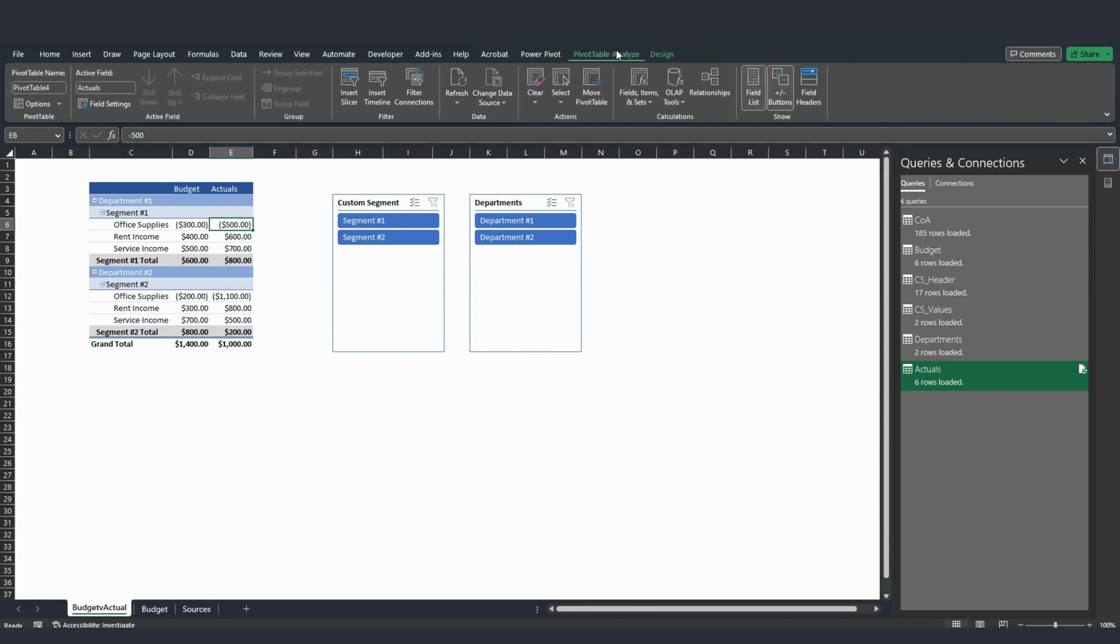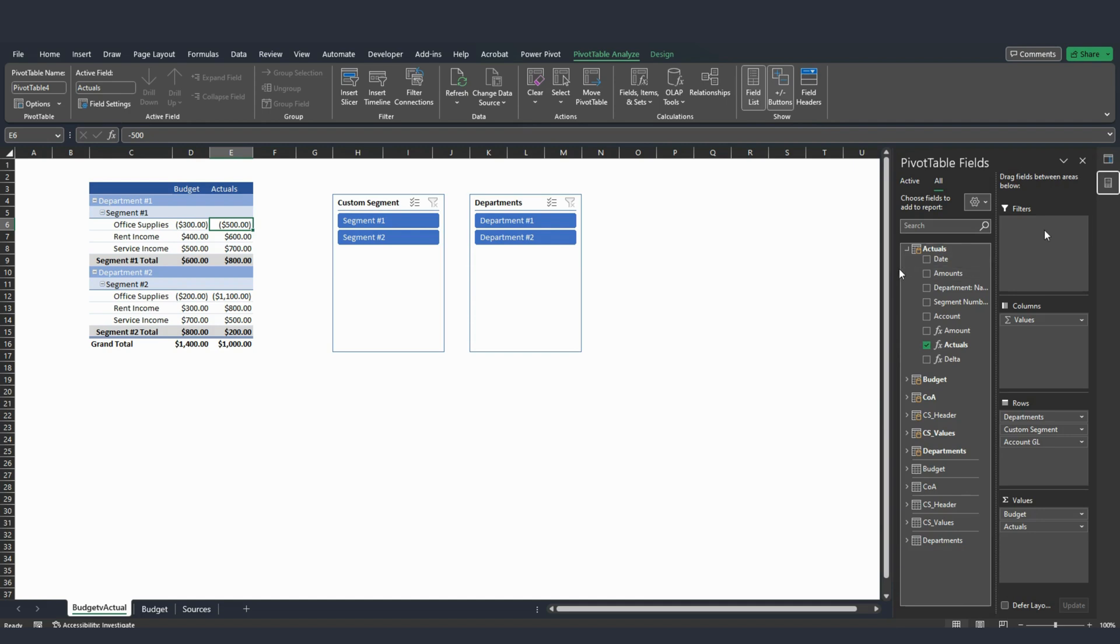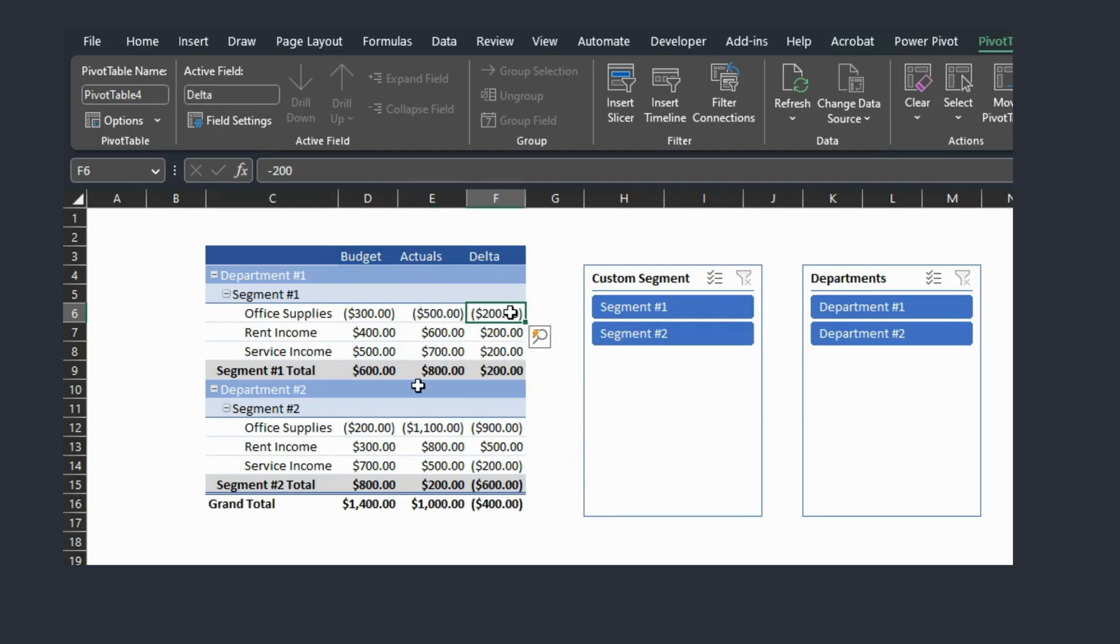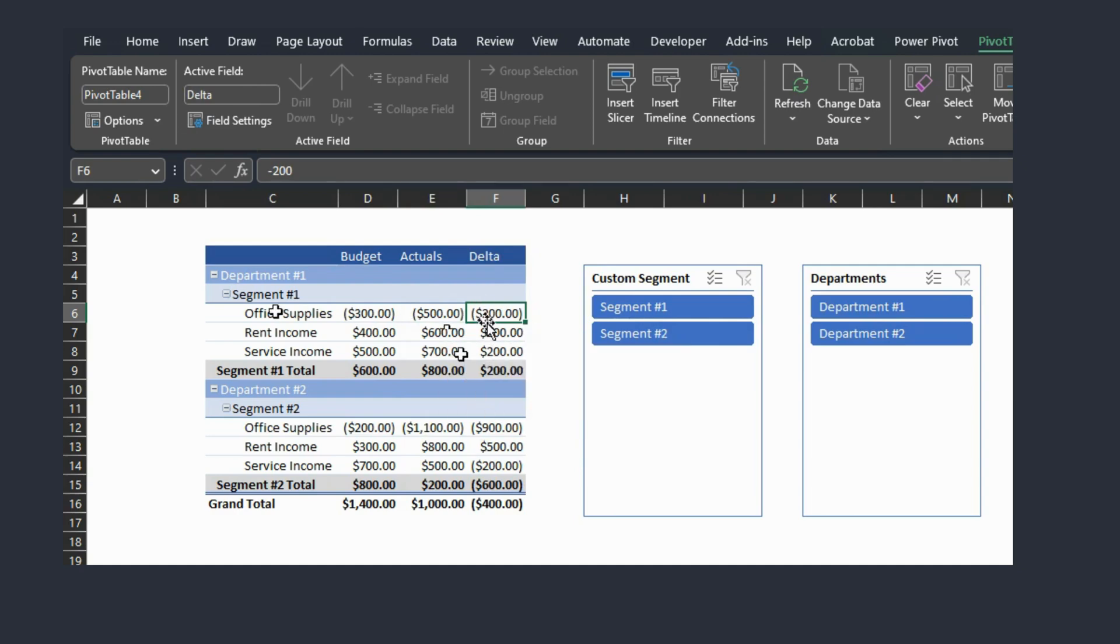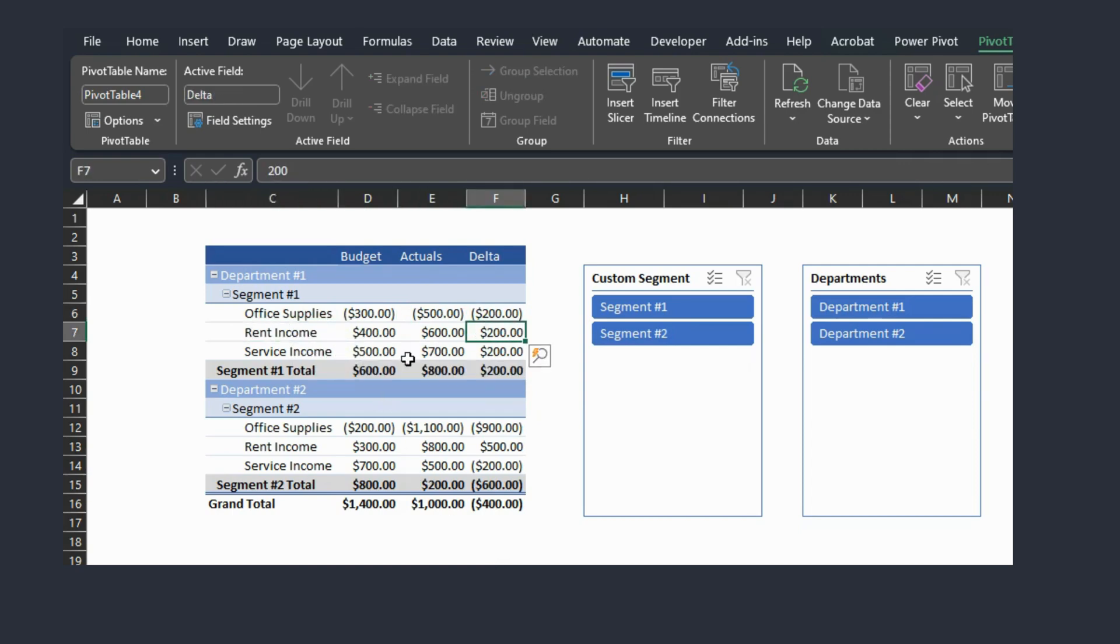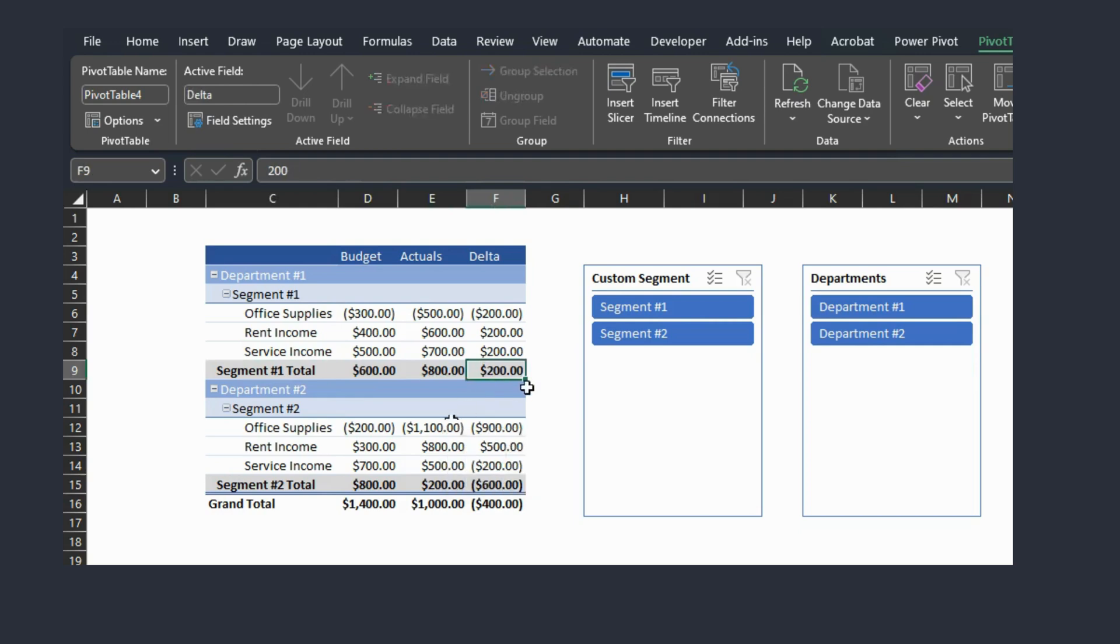And the good thing about pivot tables and Power Pivot and DAX formulas is that you can create different types of analysis. Before I created the journal entry, I created a simple measure to see the discrepancy between budget versus actuals. And I called it Delta. It's this one right here. And right now, we can see that that column is showing us that for segment one, department one, we are 200. There's a negative 200 Delta for office supplies. We spent $200 more. But in rent, we have a positive 200. Same thing for service income right here. So a total net 200 positive Delta for segment one, department one.